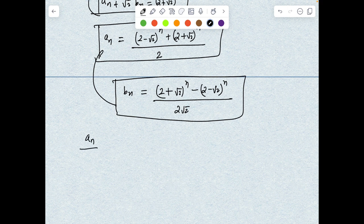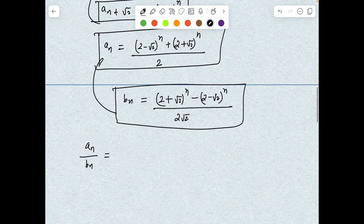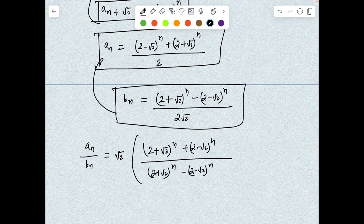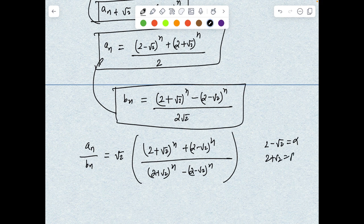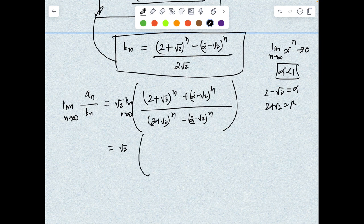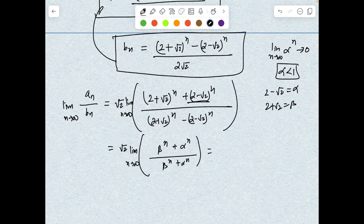Now with these explicit formulas, I can divide to get a_n/b_n. Let me set α = (2 - √2) and β = (2 + √2). Since α < 1, α^n → 0 as n→∞, while β^n grows. So a_n/b_n = (√2) · [β^n + α^n] / [β^n - α^n]. Taking the limit as n→∞, I factor out β^n from numerator and denominator.